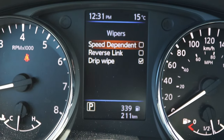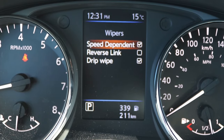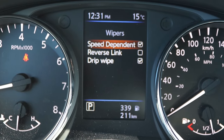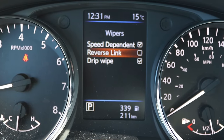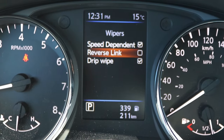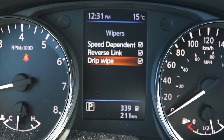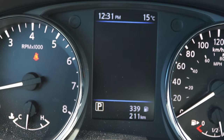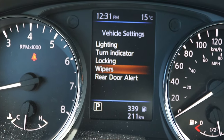Under wipers, you can enable speed-dependent wipers so that the faster you drive, the faster the wipers run. There's also reverse link and drip wipe options. You can turn all those wiper features off if you prefer.